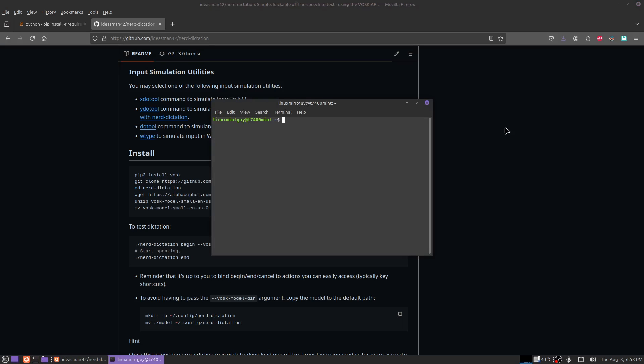Oh, I'm going to make a script folder. Nerd dictation begin.